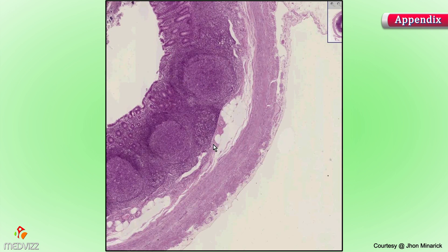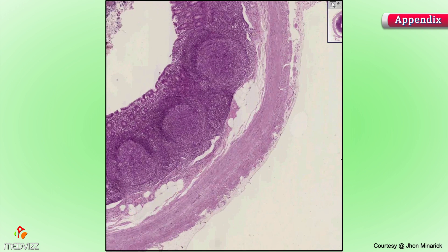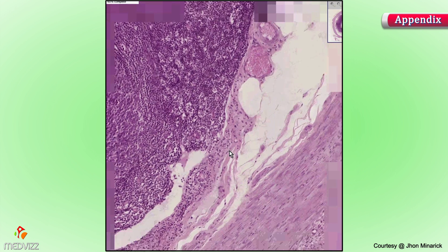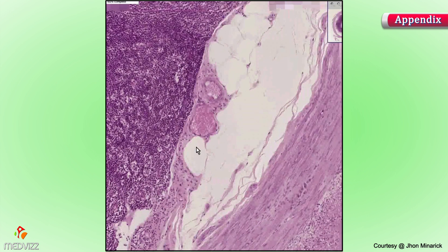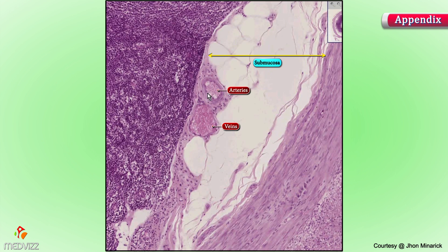Notice that the lymphoid tissue can in areas come to sort of an abrupt ending, where you could then see perhaps a few small muscle fibers, but the tissue deep to that is very loose. It's basically loose connective tissue, classical fat like you see here, a lot of veins like you see here, arteries like you see here. This is the classical submucosa.